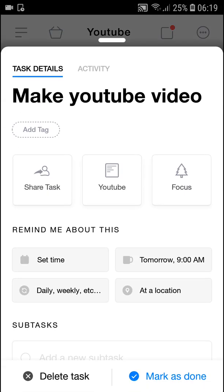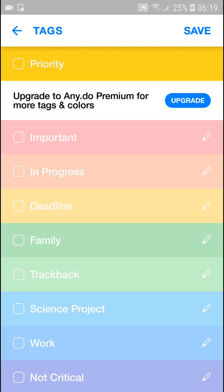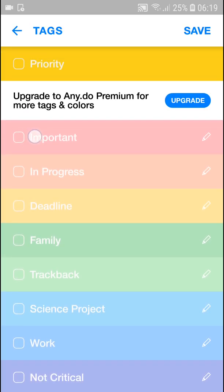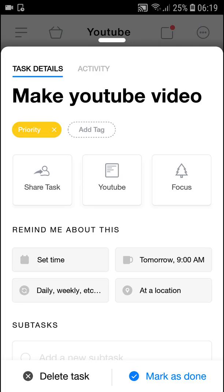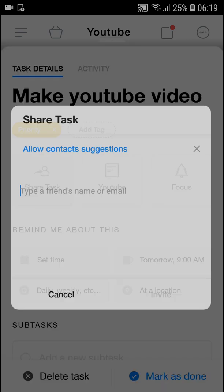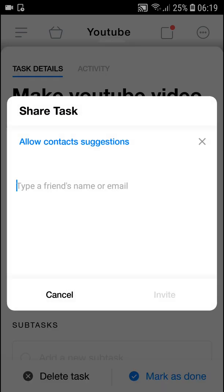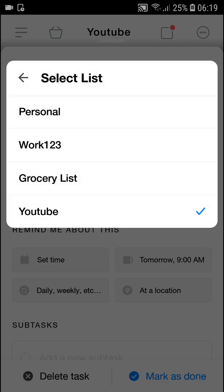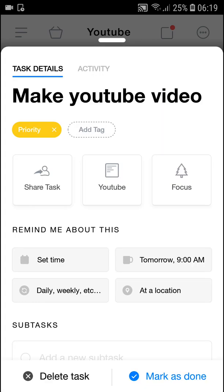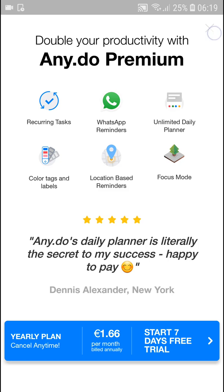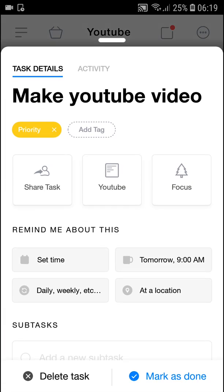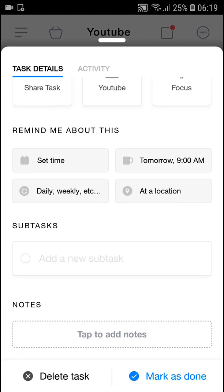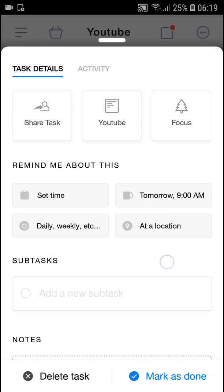When I click on it, what can I do? I can simply add a tag here, change the priority. Now I can share the task with other people. Then I can change it to share it with different lists and also add a focus, but this is for premium.